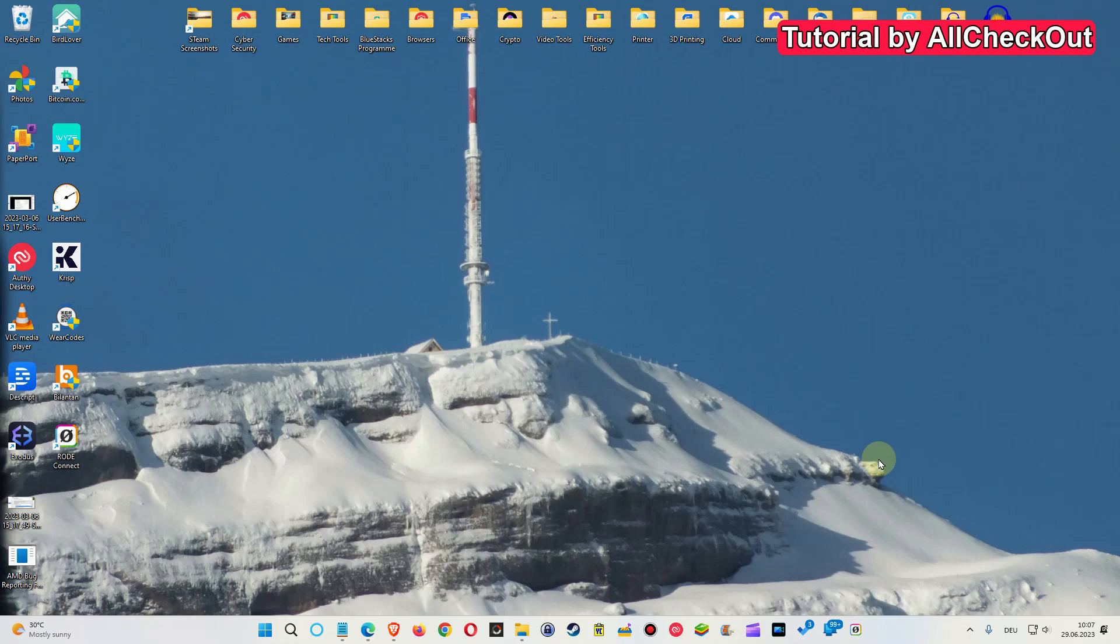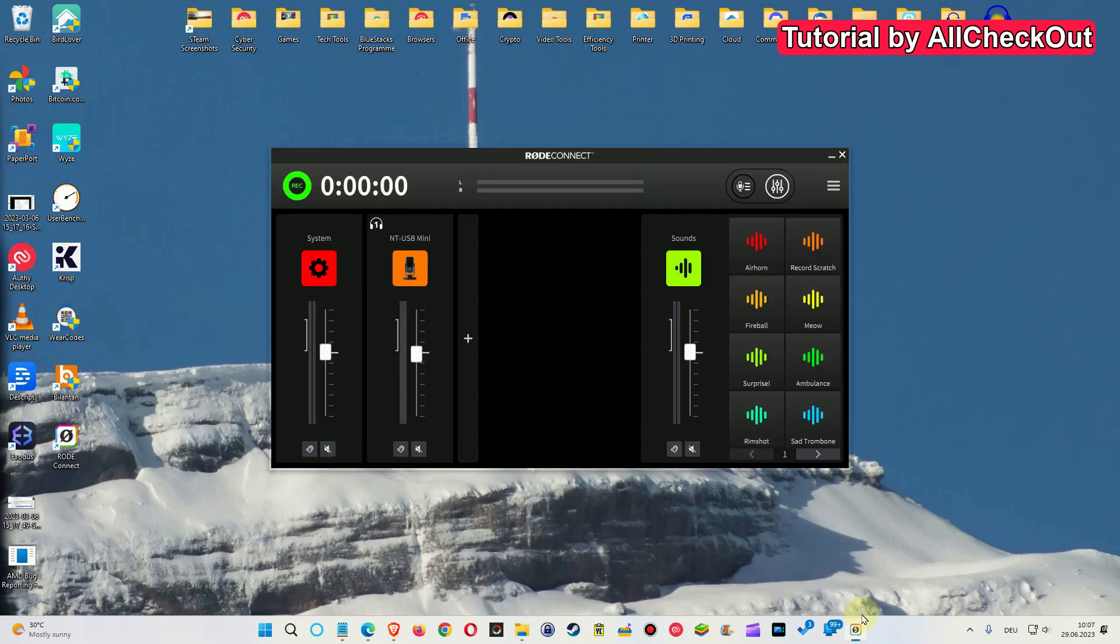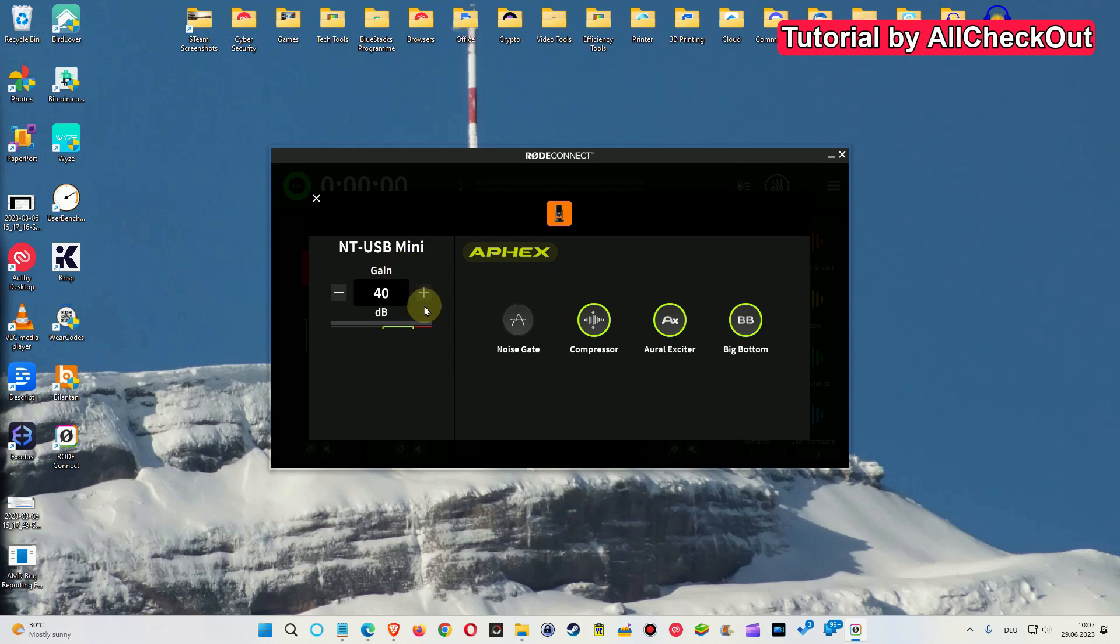So here in the background there is the AC running, so I start the Rode Connect and you can see we have everything on. All the improvements should be a little bit better, especially big bottom.